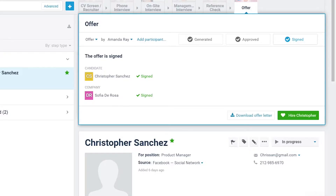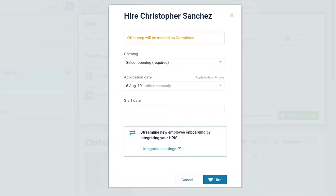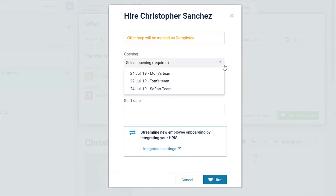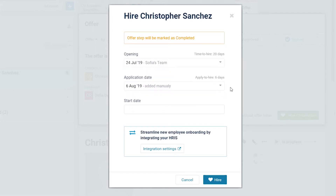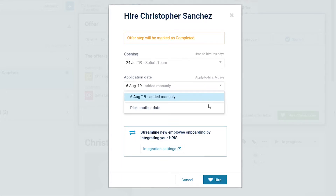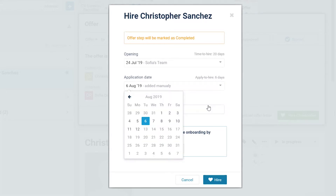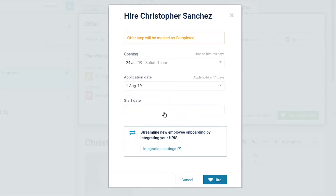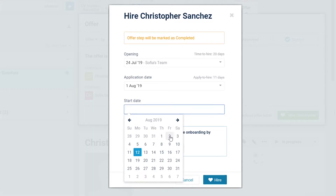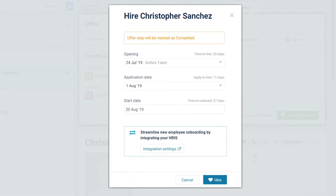Step 2: Click on the Hire button. This will open the Hire window. We recommend that you complete the following information: one, the relevant opening for this candidate; two, the candidate's application date; and three, the candidate's first day of work.